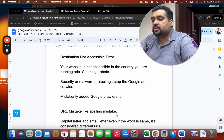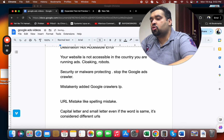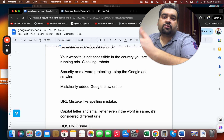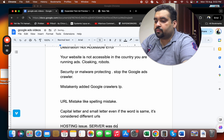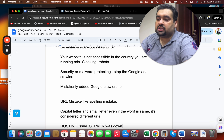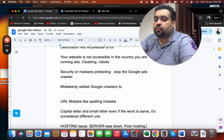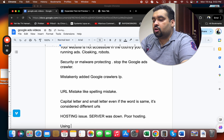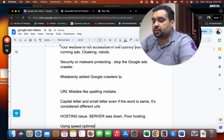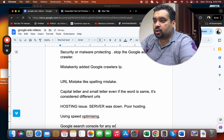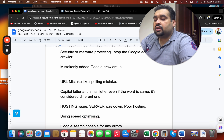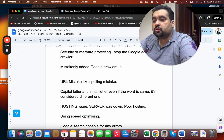There can also be a hosting issue — for example, if your server was down. Contact your hosting company to resolve it. You should also use speed-optimization plugins to improve your site's performance, and check Google Search Console for any errors, as those can also cause ad disapproval.